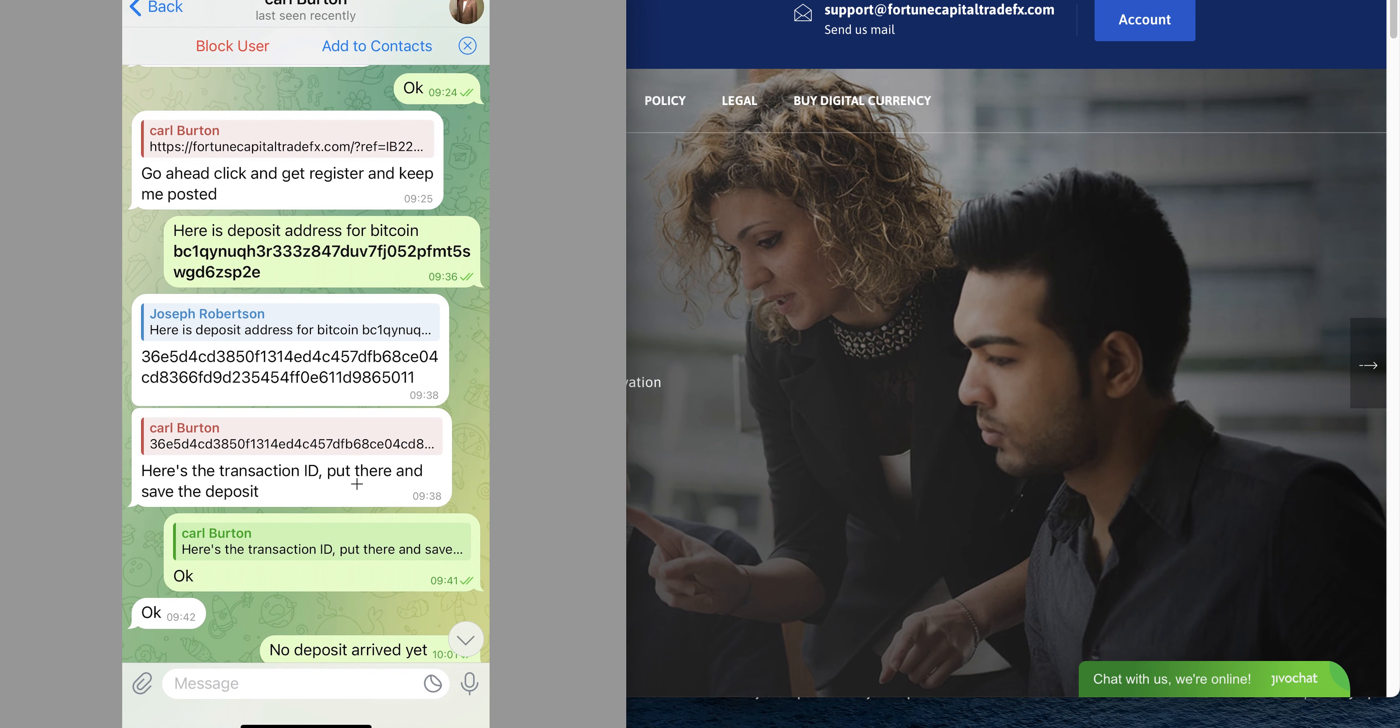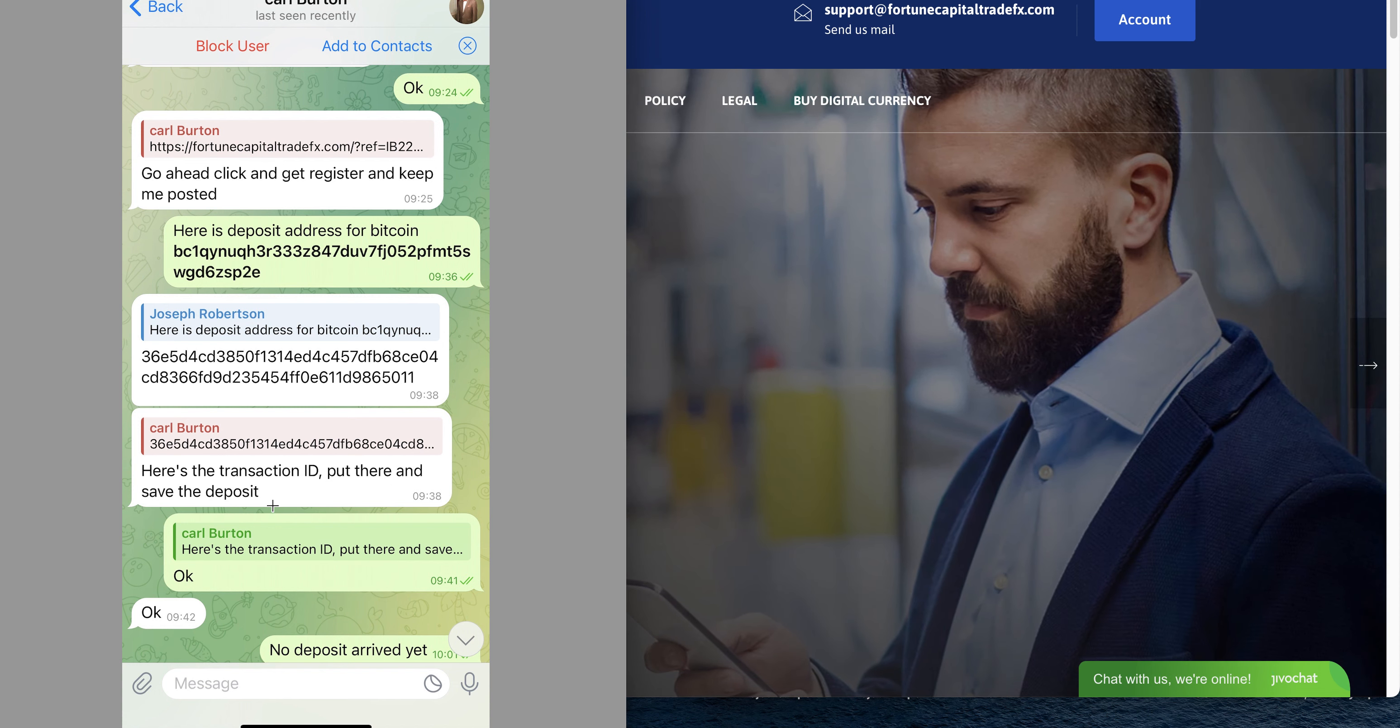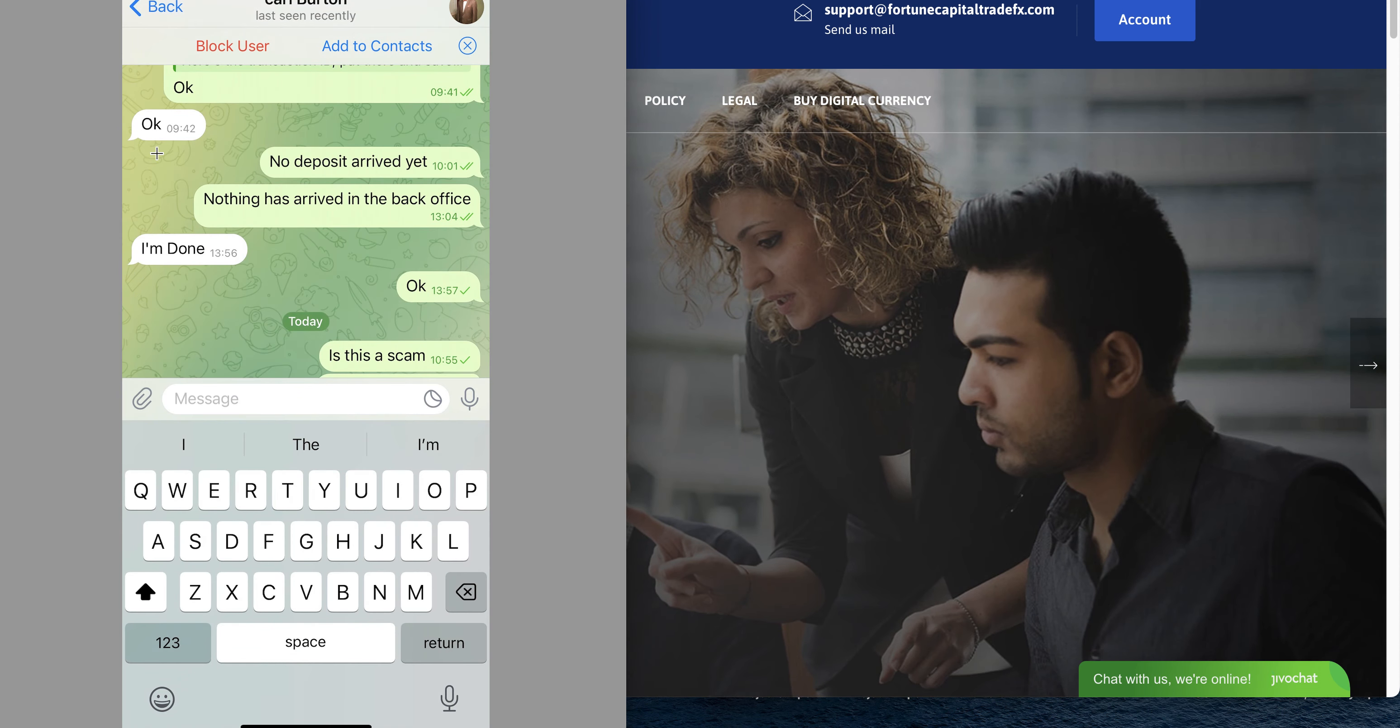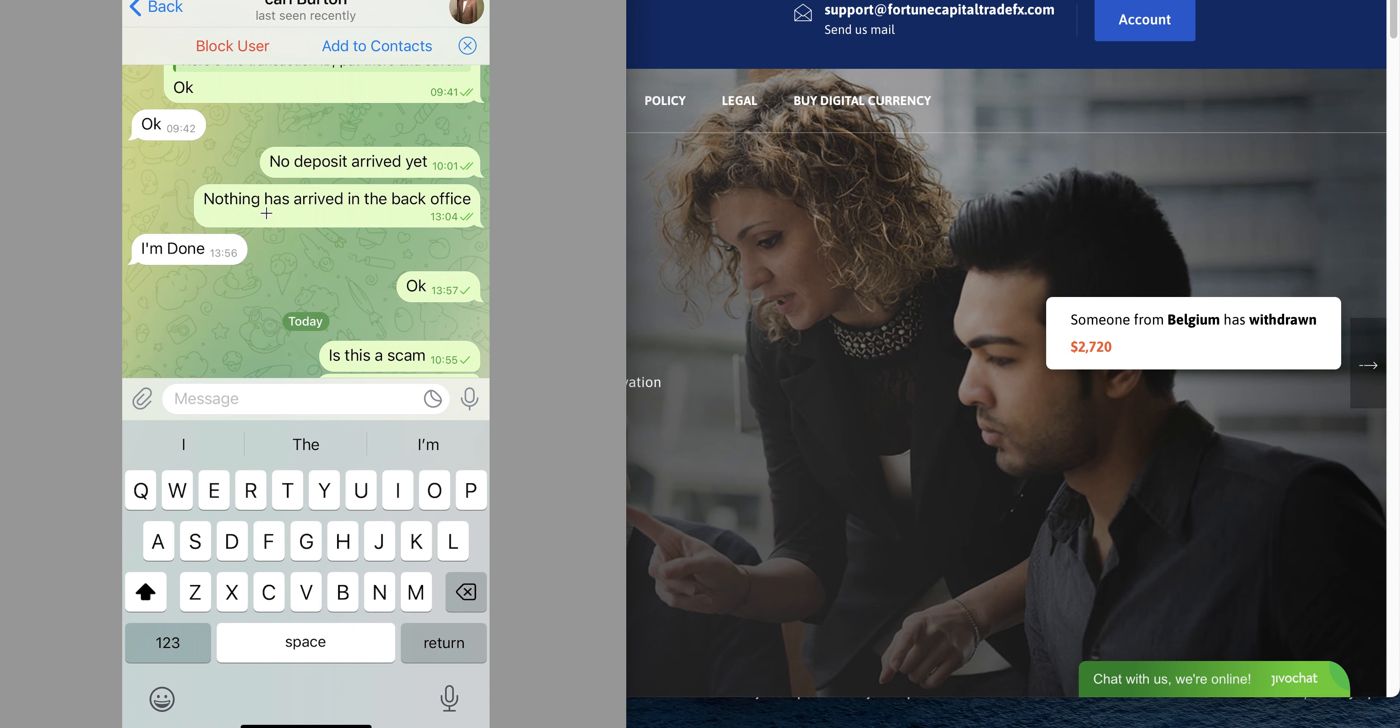Here's the deposit address. I sent in the deposit address then he sent back the transaction ID put there and save the deposit. Now I said okay.